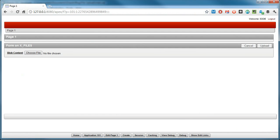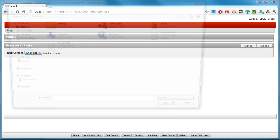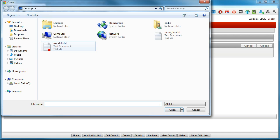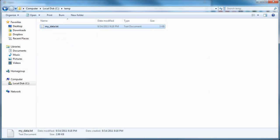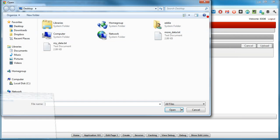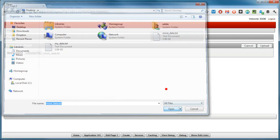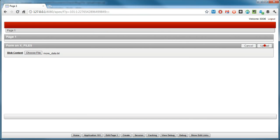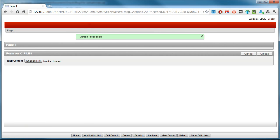So let's run. What I'm going to do, I'm going to choose a file. So now here's my C temp directory. It contains one file from now. I'm going to choose more data, which is another sample file I created. And I'm going to say upload. Action processed.